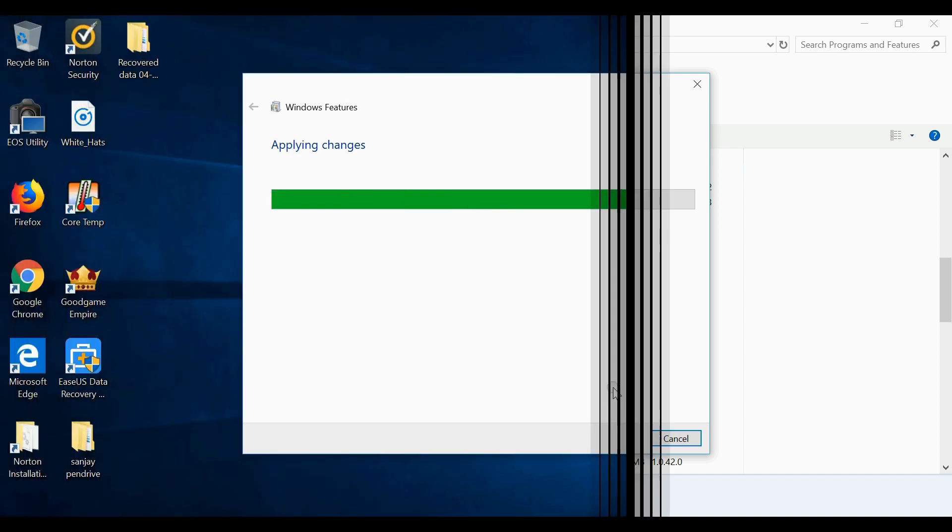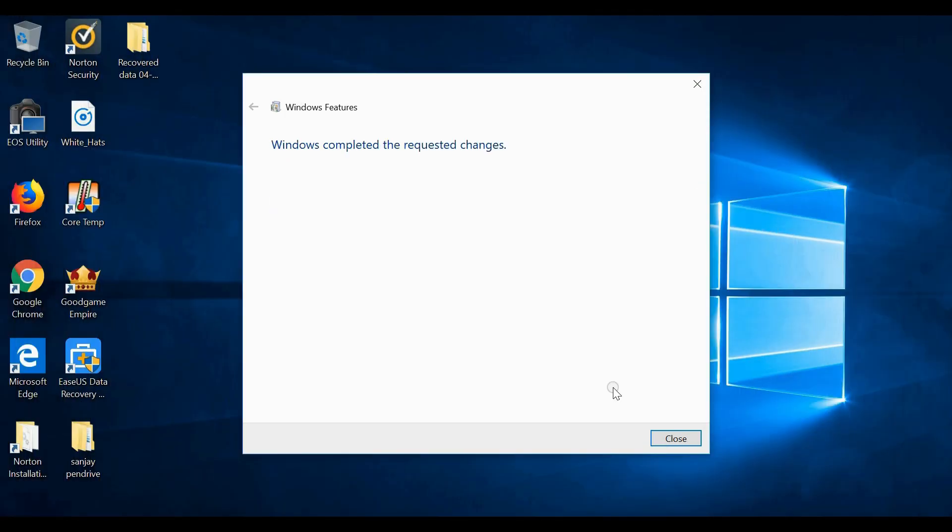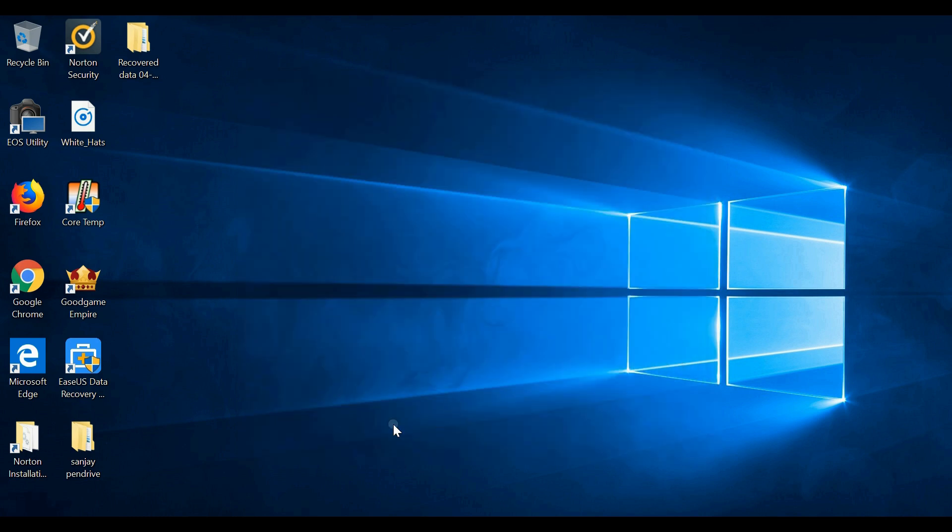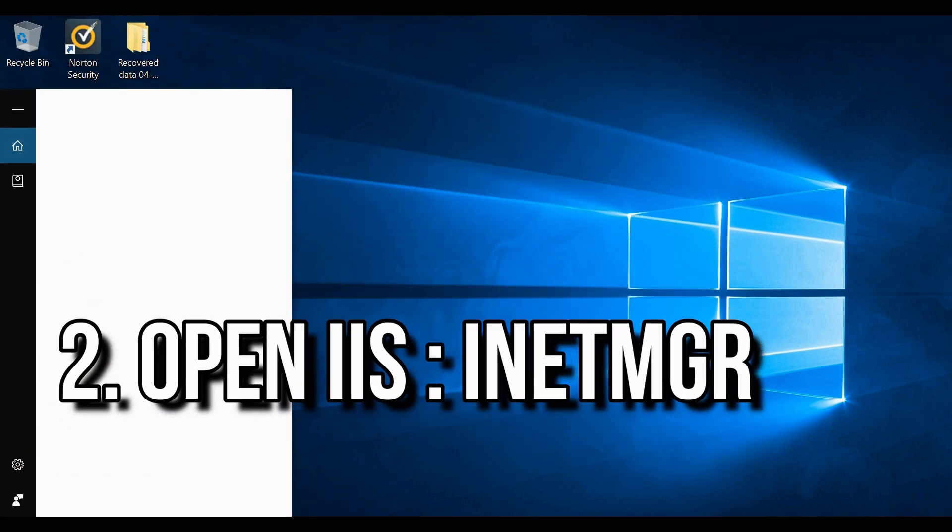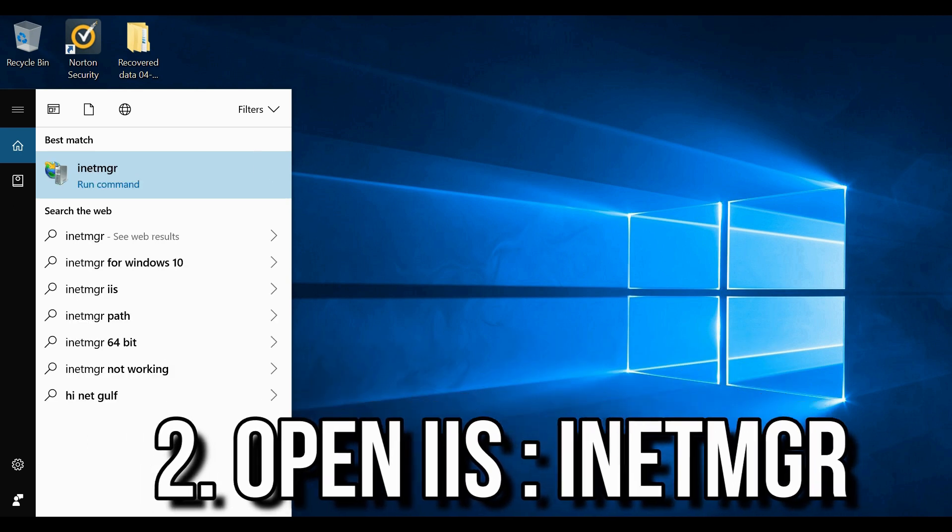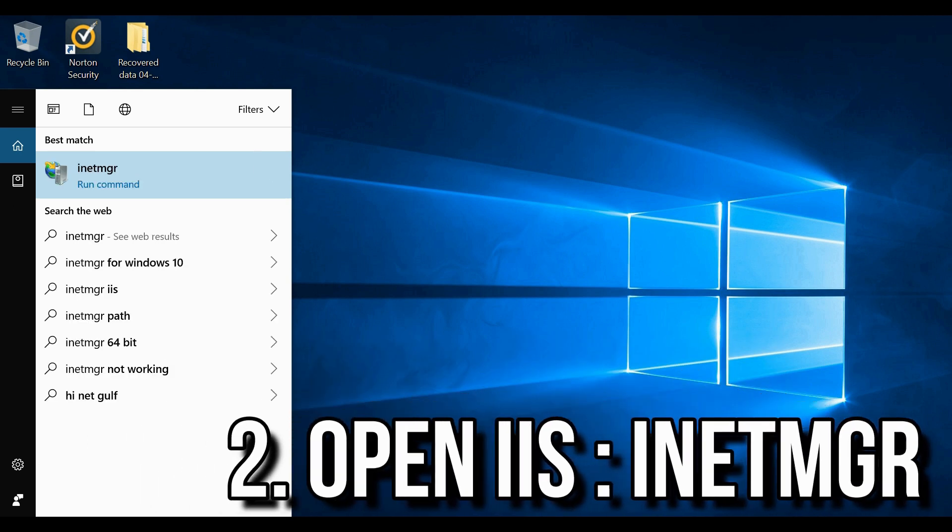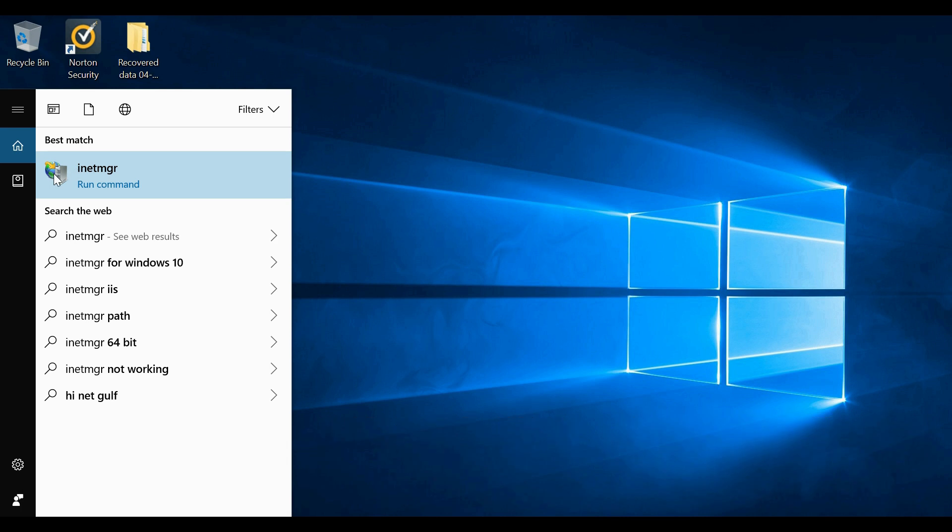Now you can see the IIS is completely installed. You can close the window. Now for browsing back IIS, you need to type INETMGR on your search panel. You can see on search result IIS is appearing. Click on that.